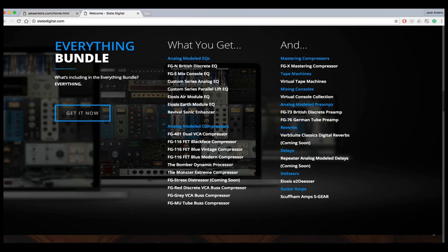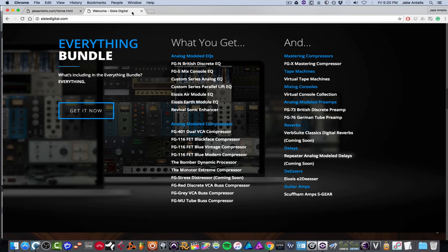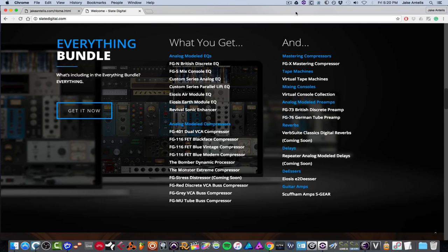You can pretty much mix a record just using their plugins. So it's a solid deal and definitely worth checking out. They're great sounding plugins with a really nice looking interface. And you can check them out at slatedigital.com. They tell you all the stuff that comes with it. And I will show you some of it in this video.